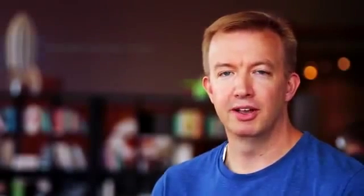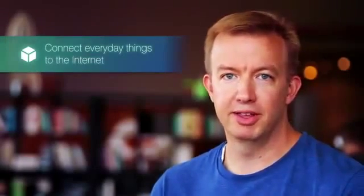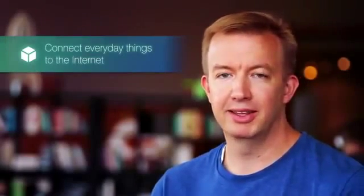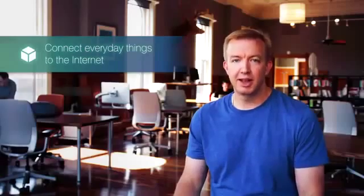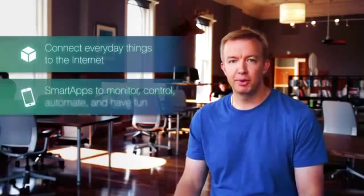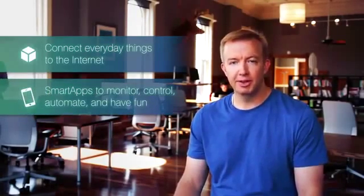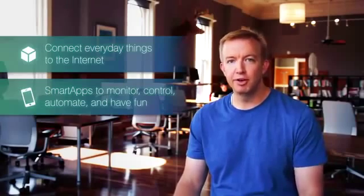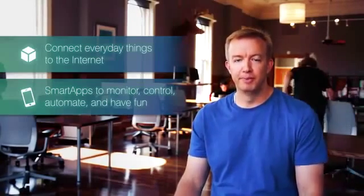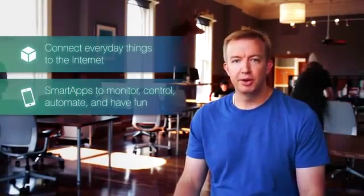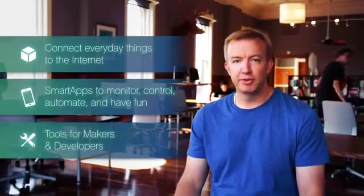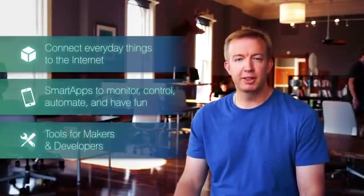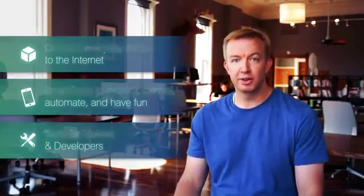First, a system that makes it possible for everyday things to automatically connect to the internet. Second, an application platform that we call SmartApps that's going to let you install applications into your everyday objects just like you can on your phone. And third, we're launching a kit for makers and developers that's going to let them create their own SmartThings and share them with the rest of us.